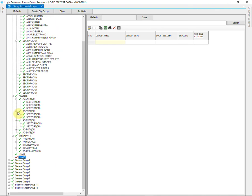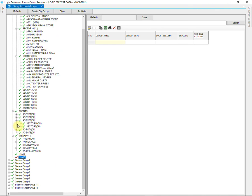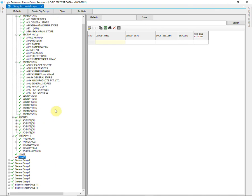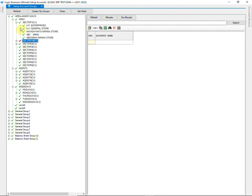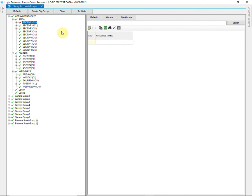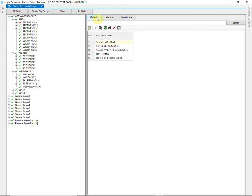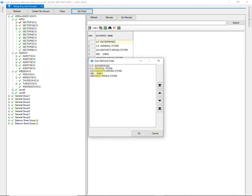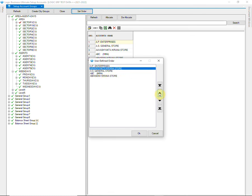You can also set order of the groups or accounts allocated in those groups. Just select the group and click on Refresh. Now go to Set Order. Make use of the arrows to change the order, as per your choice.